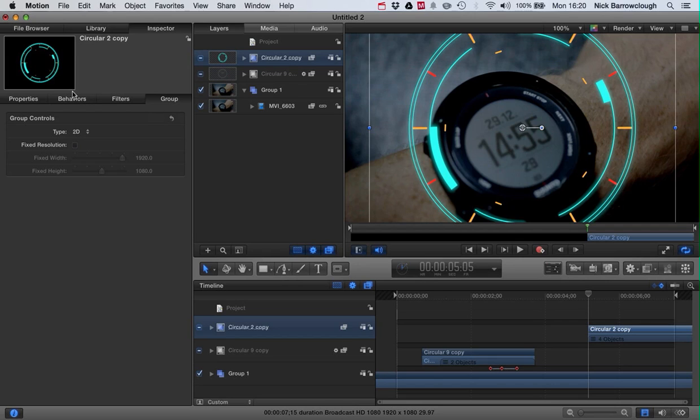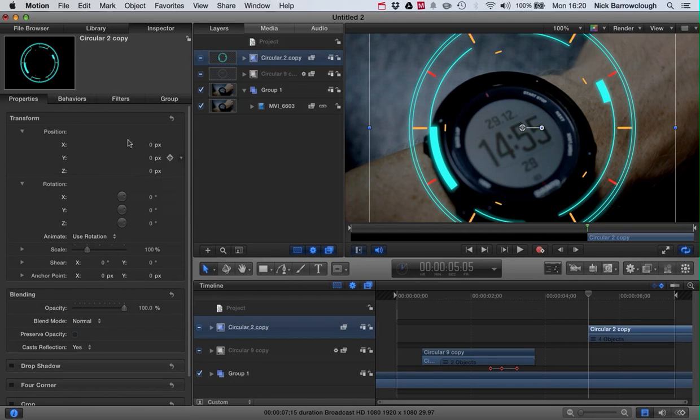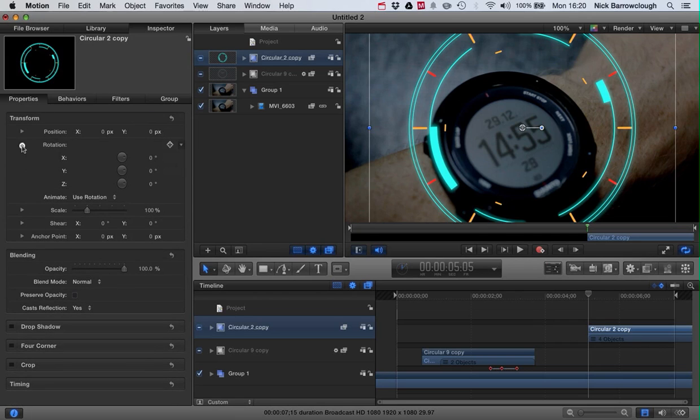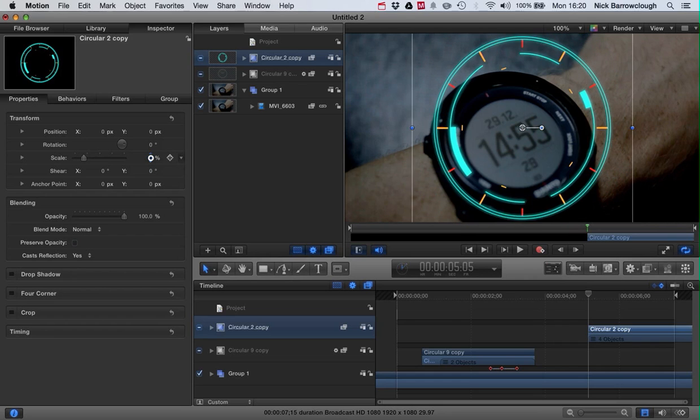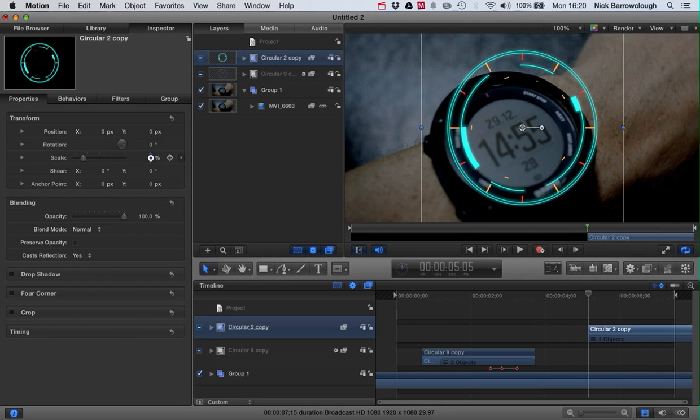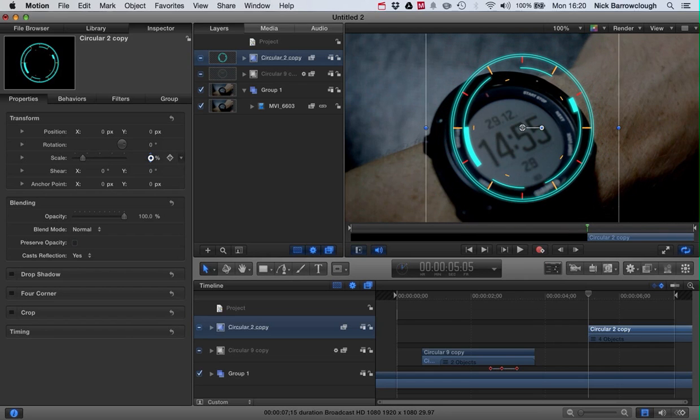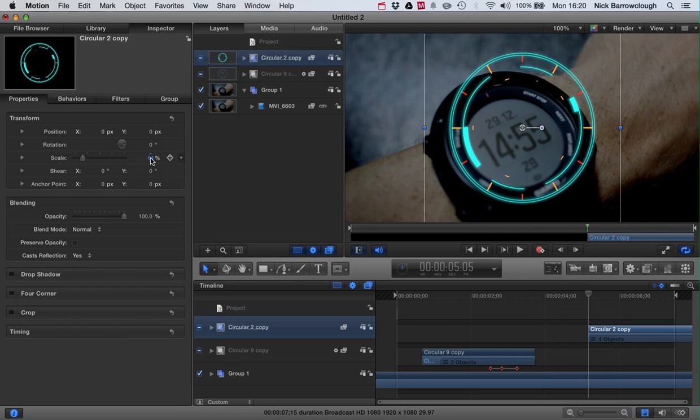Now we're going to do the same as what we did in the first tutorial, so you can just go over to that if you want to find out how I did this. But you basically just scale it down and then we're going to adjust this position and motion track it again. So I'll just pause the video and I'll set that up and then we'll come back to it.